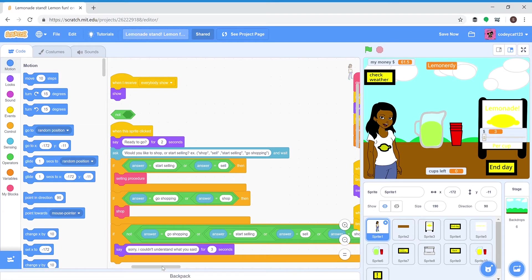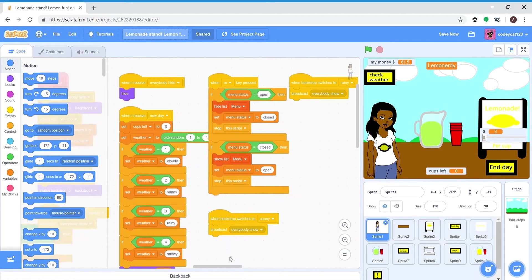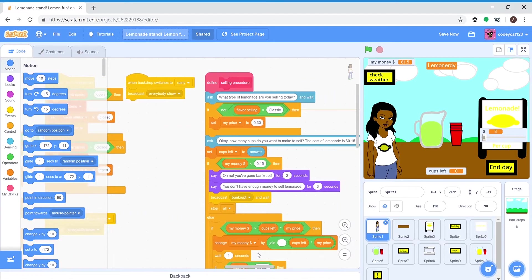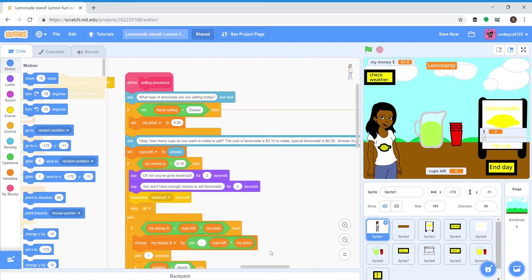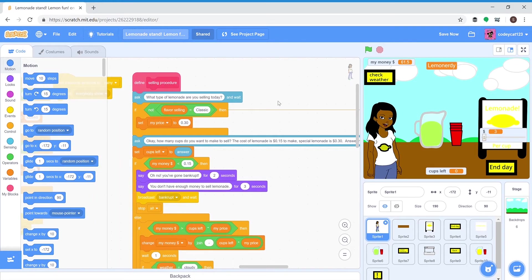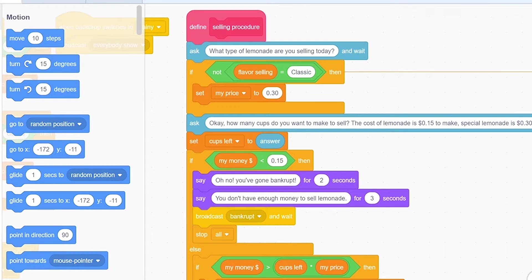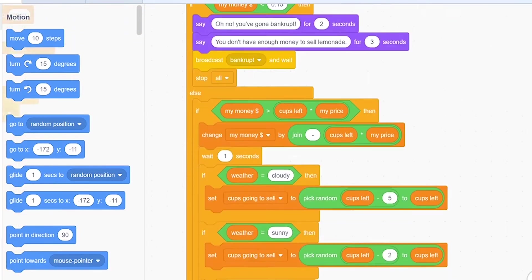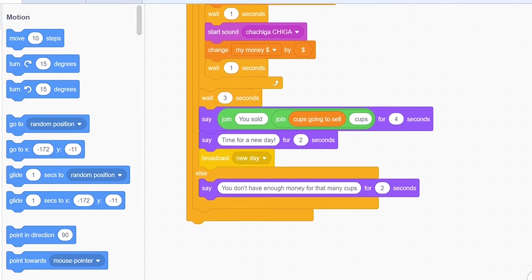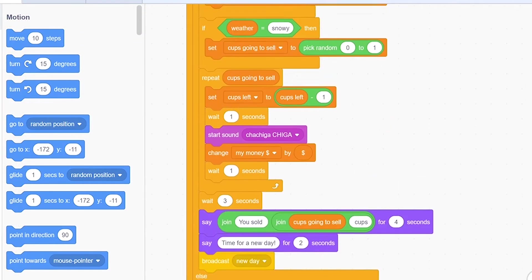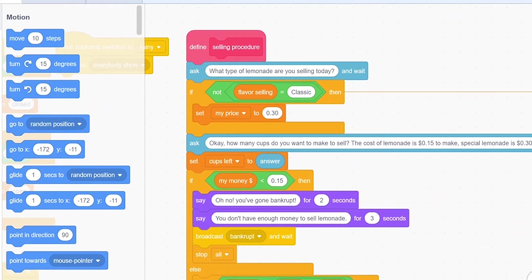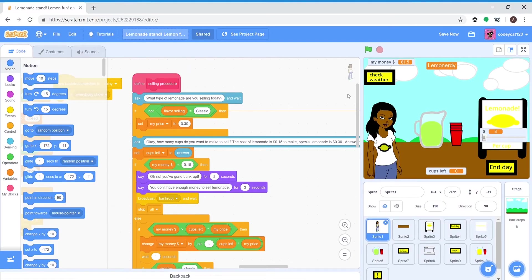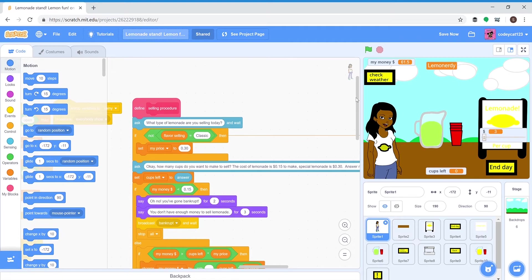Over here, this is the function I made. Selling - I use functions to make very important pieces of script that might get messed up shorter, so that I can be able to find things easily. All of this would have been inside the script where she asks you what you want to do, but I made it into a function so it's only one block instead of all of this.